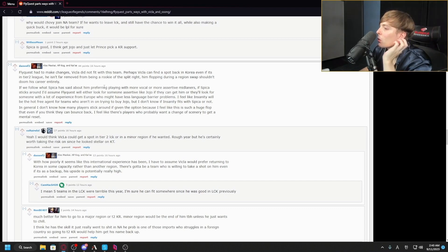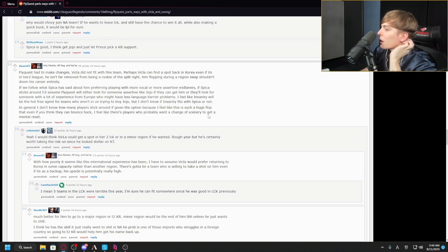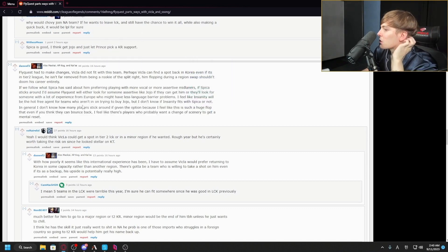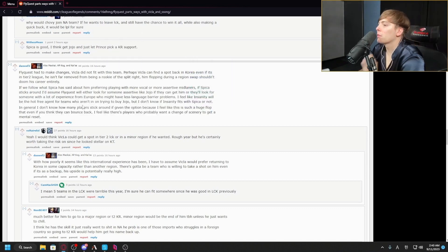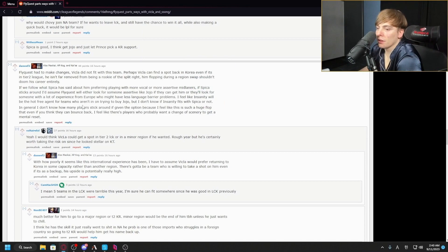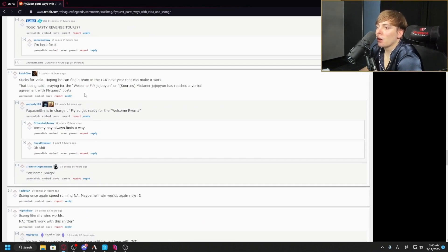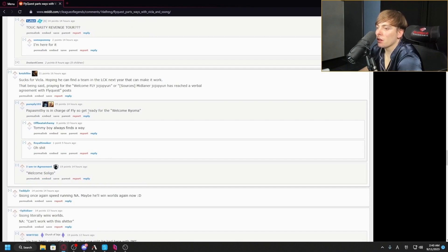If Spica sticks around, I'm assuming Flyquest will look for someone assertive like Jojo if they can get him. Best wishes to Vicla, hoping you find a team next year.